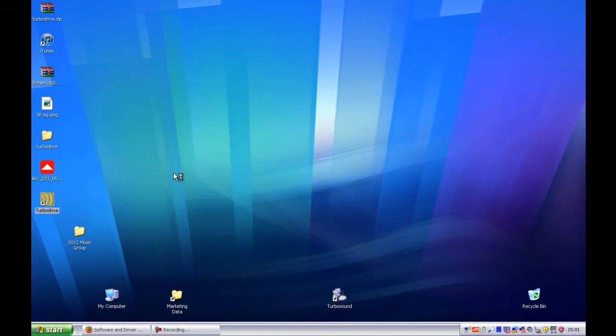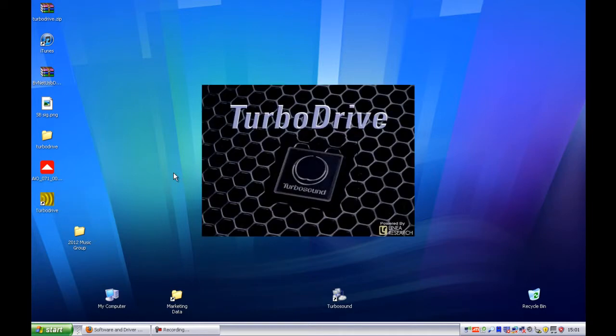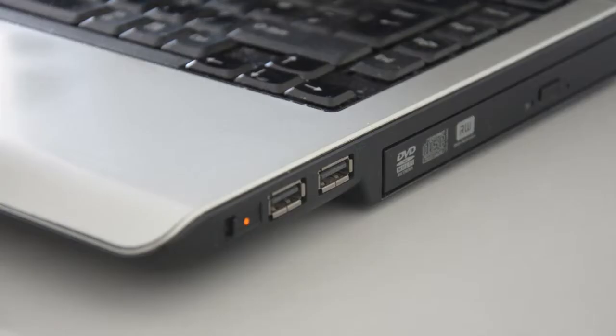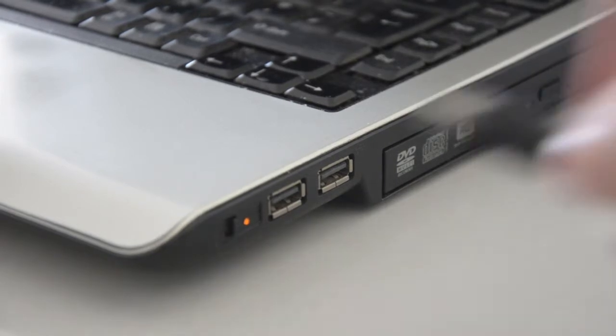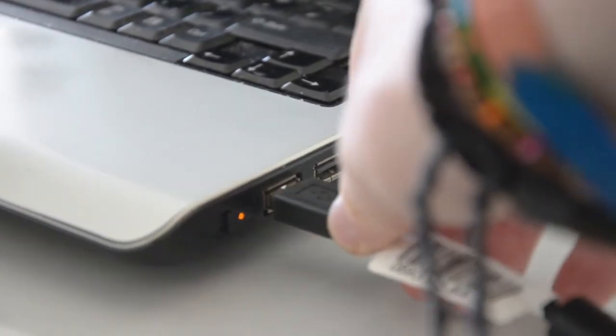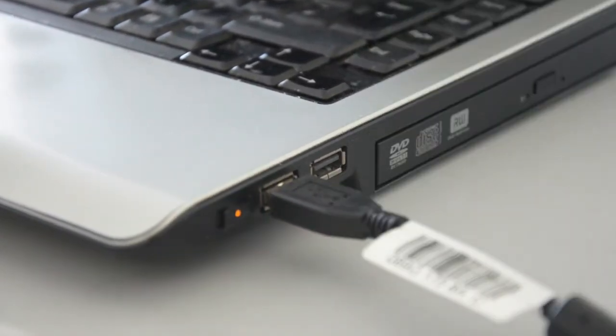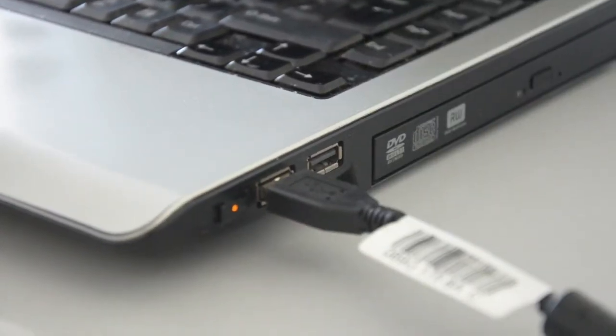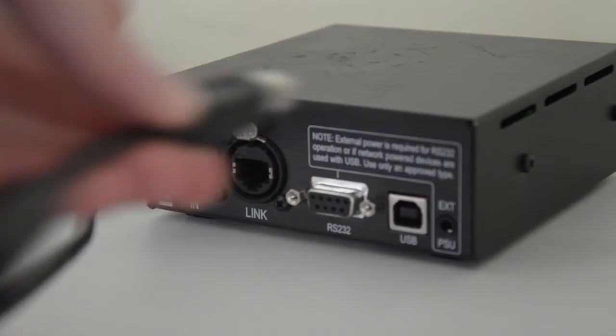If you haven't connected your BVNet box to the PC yet, now is the time to do it. Simply attach a USB cable to your PC and then to the relevant port of your network box.